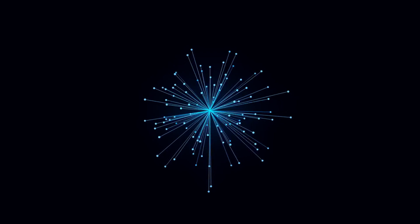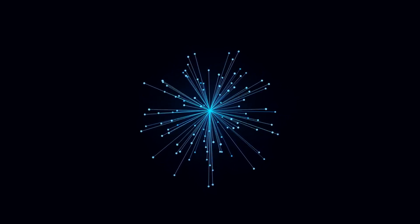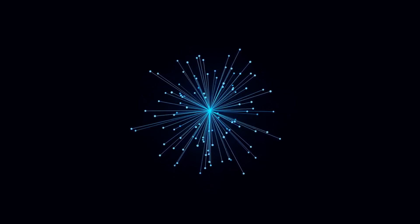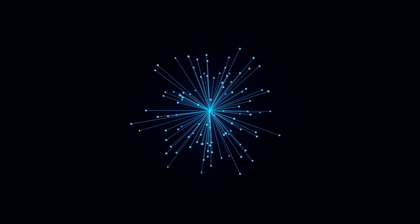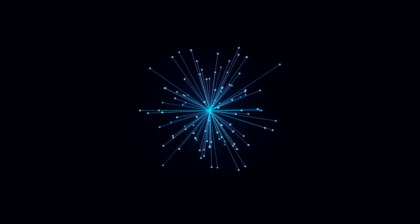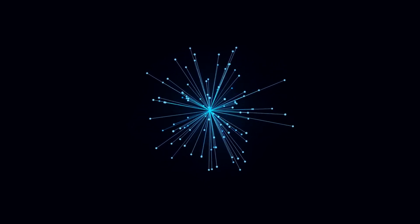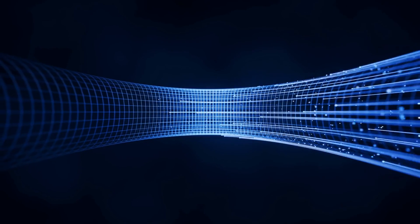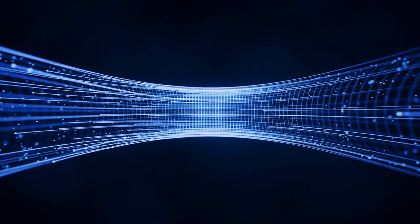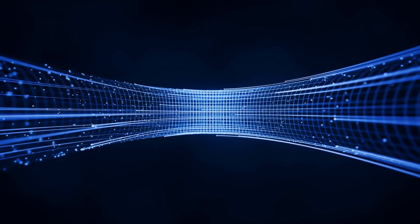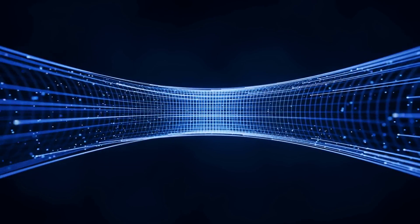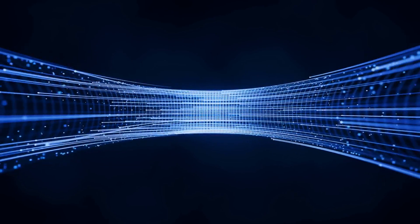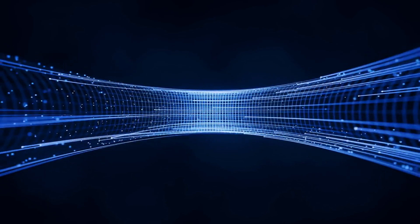At its core, spatial computing refers to the blending of the digital and physical worlds by using technologies that allow computers to understand and interact with real-world environments. The digital layer no longer lives exclusively on a screen. Instead, it is anchored in our physical space, allowing for richer, more immersive, and interactive experiences.